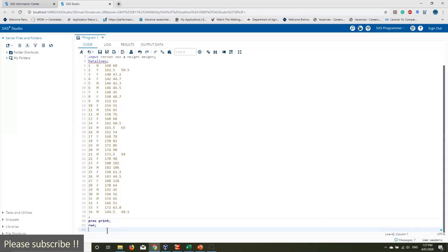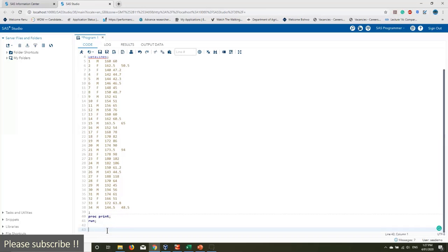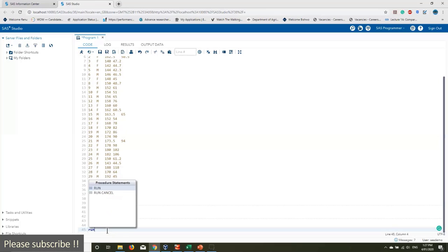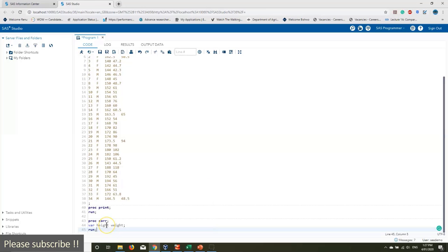For correlation, use 'proc corr', then specify 'var height weight', then 'run'. That's it — just 'proc corr', 'var height weight', and 'run'. Let's execute it.